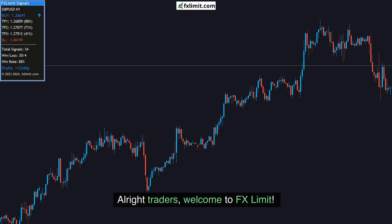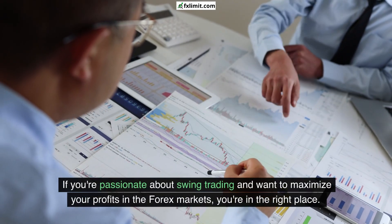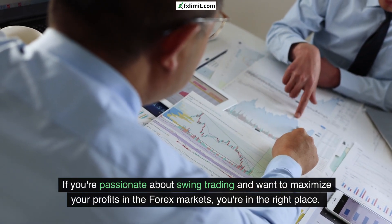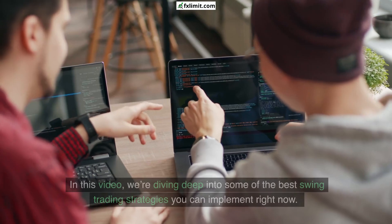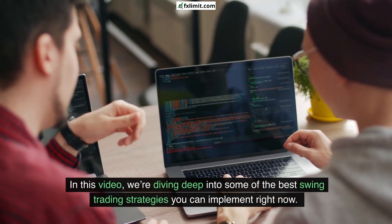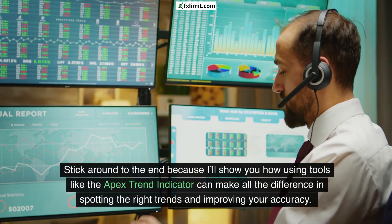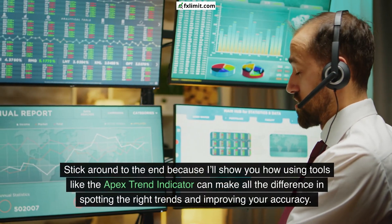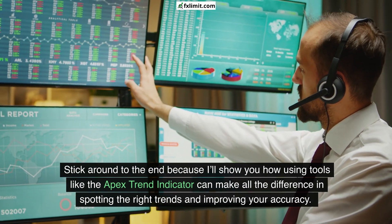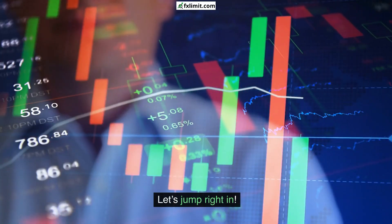Alright traders, welcome to FXLimit. If you're passionate about swing trading and want to maximize your profits in the forex markets, you're in the right place. In this video, we're diving deep into some of the best swing trading strategies you can implement right now. Stick around to the end because I'll show you how using tools like the Apex Trend Indicator can make all the difference in spotting the right trends and improving your accuracy. Let's jump right in.